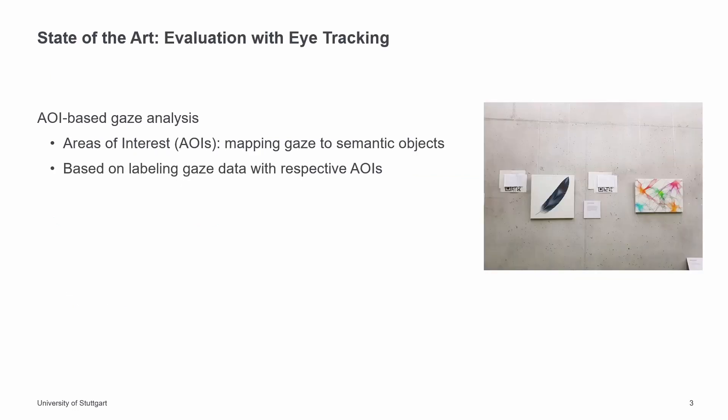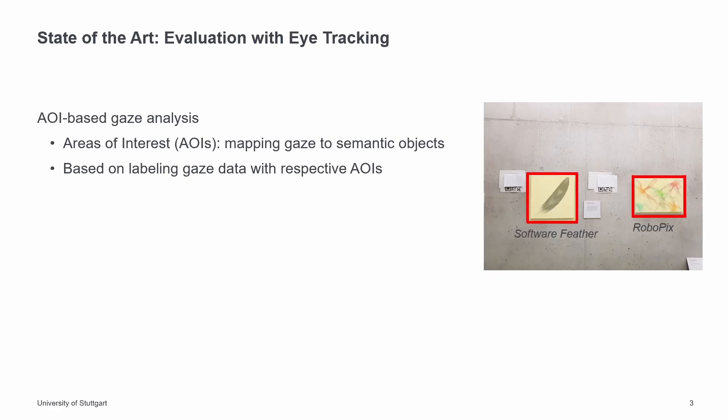Different visualization methods can be used to analyze eye-tracking data. I will only discuss AOI-based gaze analysis here since our visualization approach is based on it. In AOI-based gaze analysis, the semantic information of a stimulus can be evaluated. This means that fixations of gaze data are mapped to semantically meaningful labels such as objects. They are called areas of interest or short AOIs. The following examples show that the two artworks can be defined on specific AOIs. Then, all gaze data that fall into these regions are labeled with these AOIs.